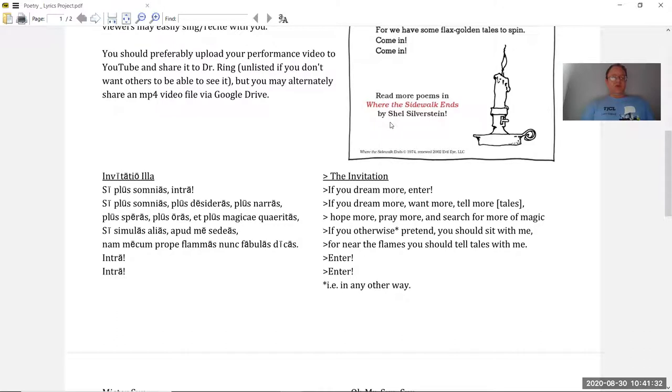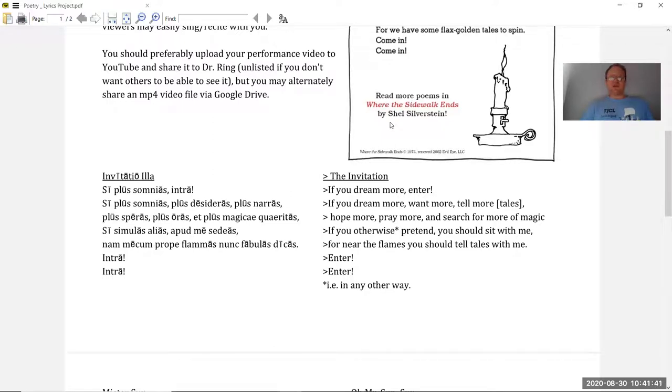Invitatio illa, si plus somnias intra, si plus somnias, plus desideras, plus nadas, plus speras, plus oras, et plus magicae quaeritas, si simulas alias, apod mei sedias, namecum, prope flamas, nunc fabulas dicas, intra, intra.